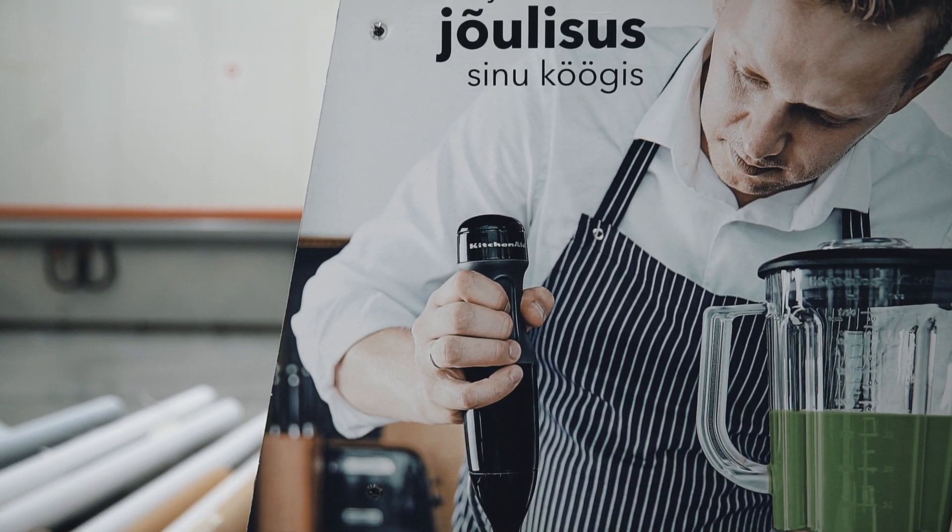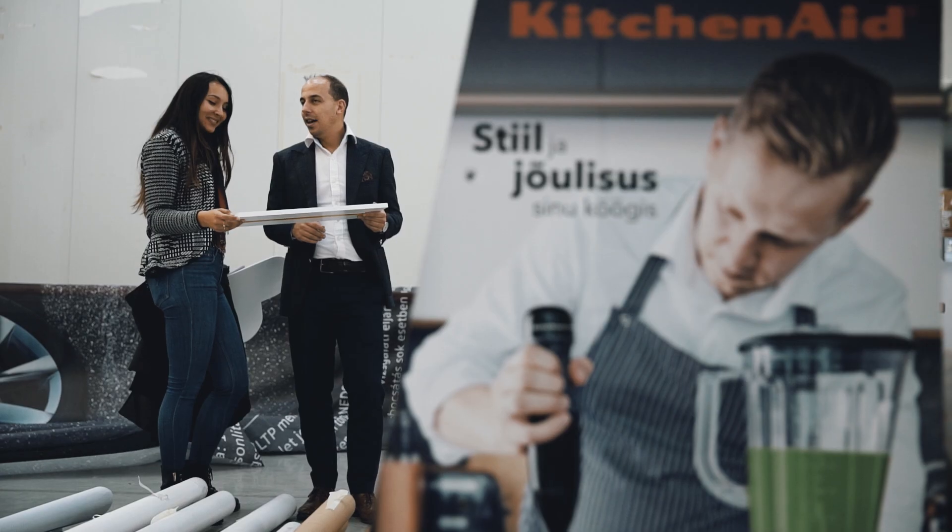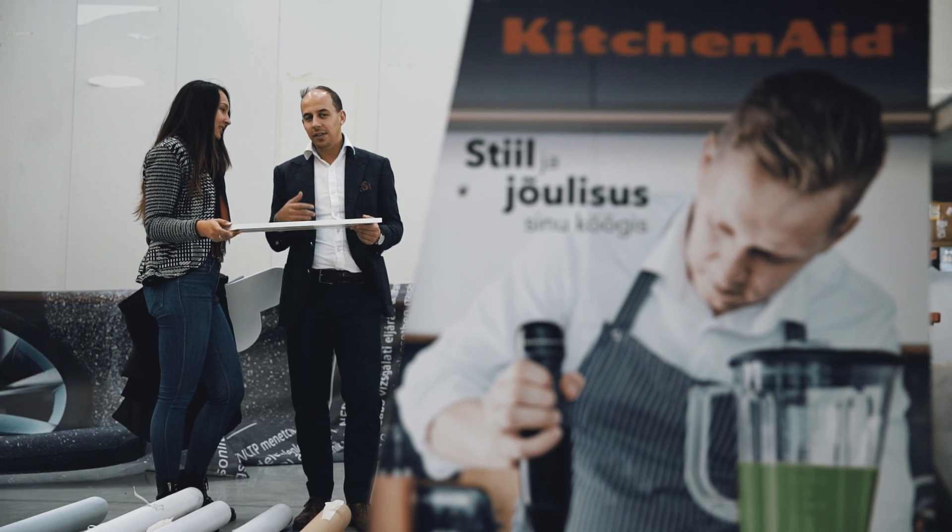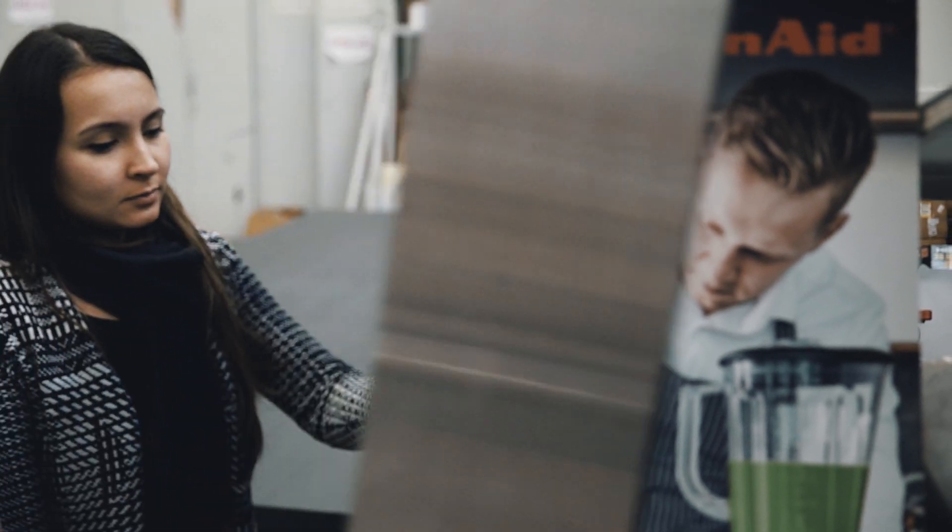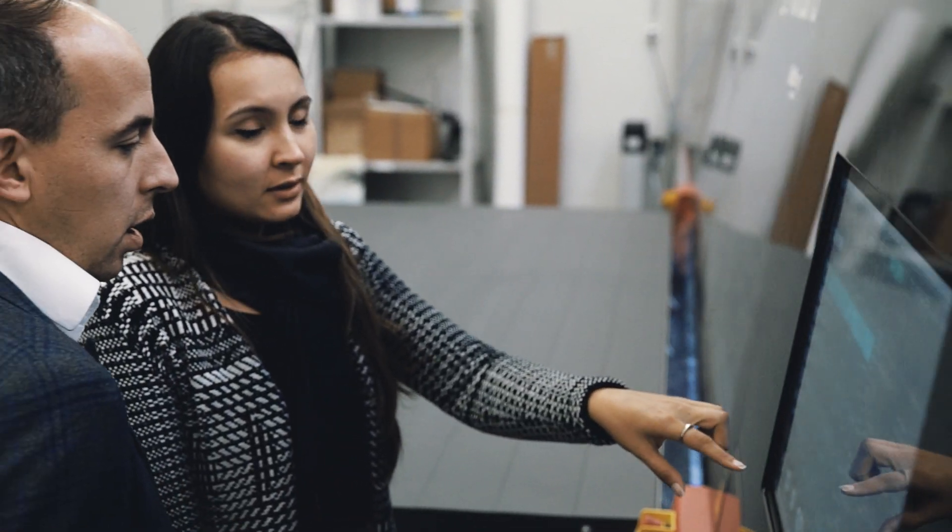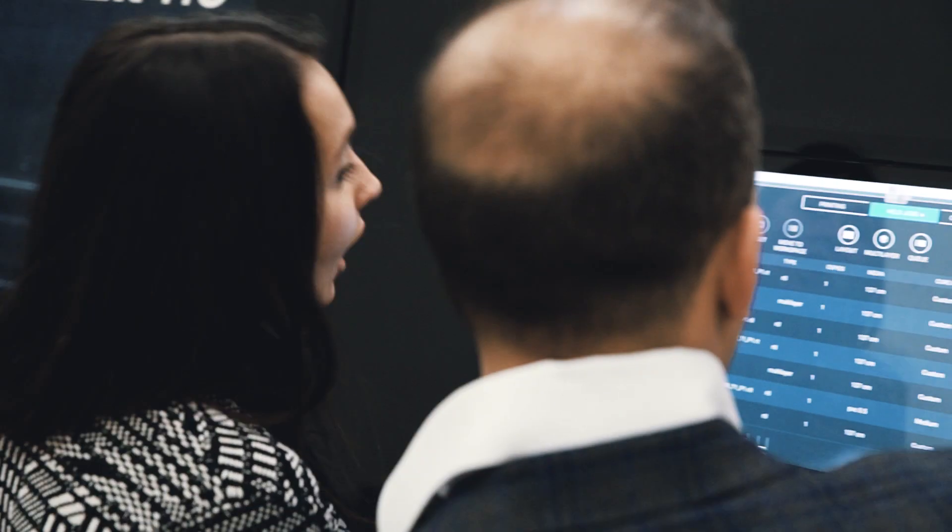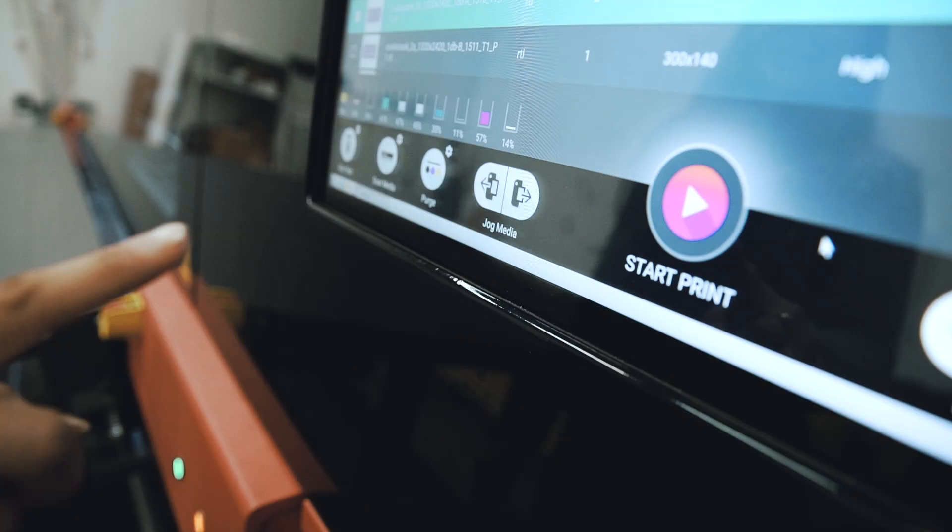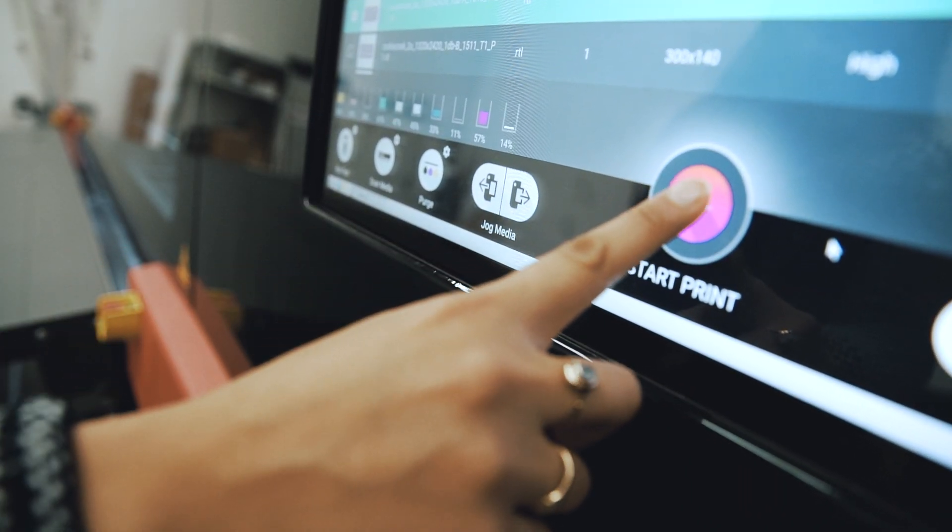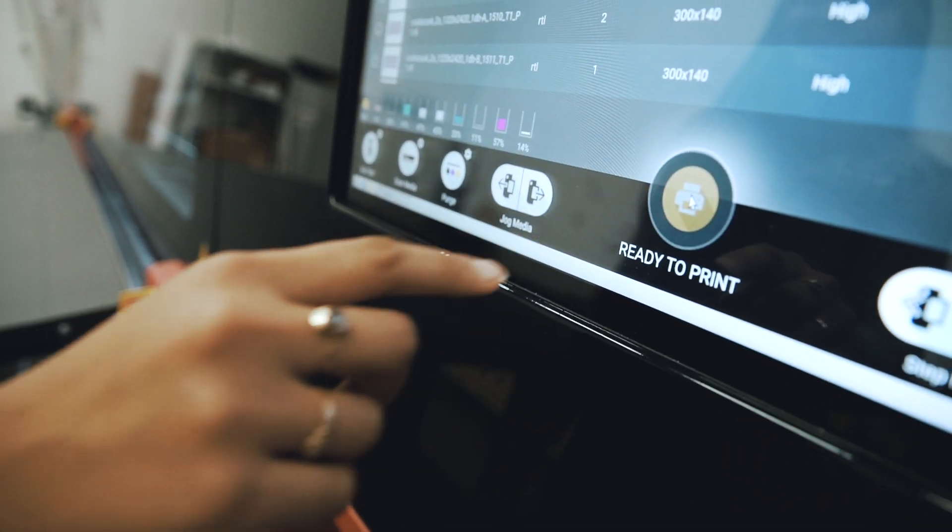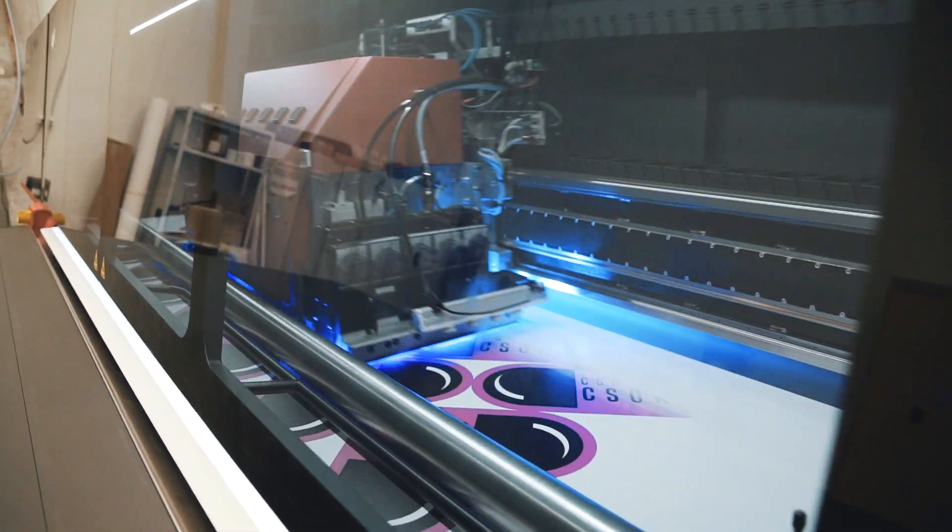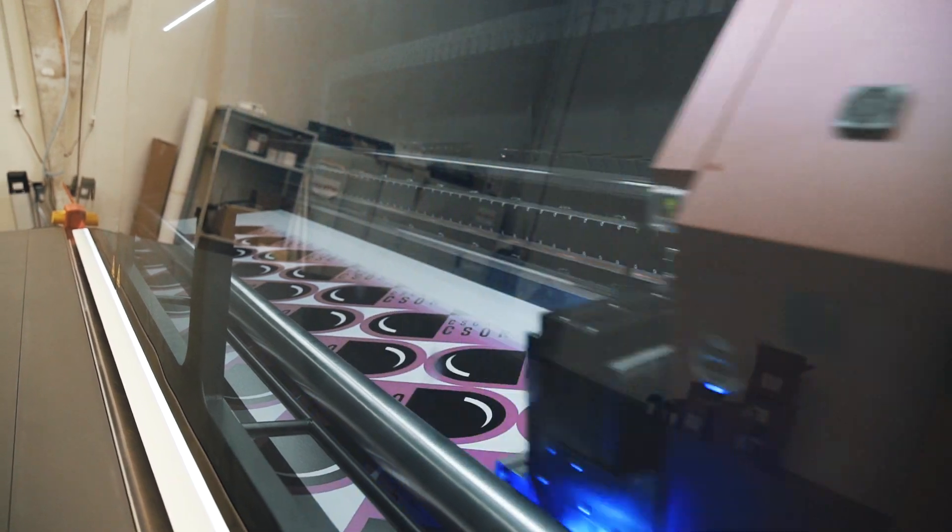We decided to go with EFI Vutech H3 because we want to be on the edge with technology. We see an innovative machine in the H3 and would like to offer unique solutions for our clients.